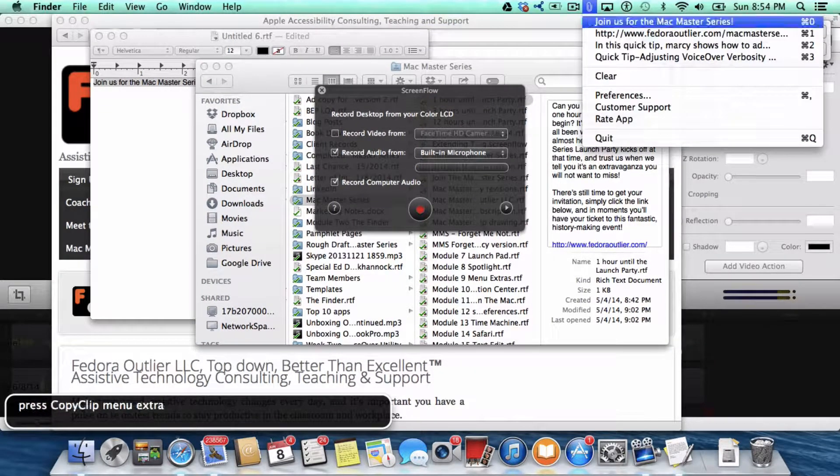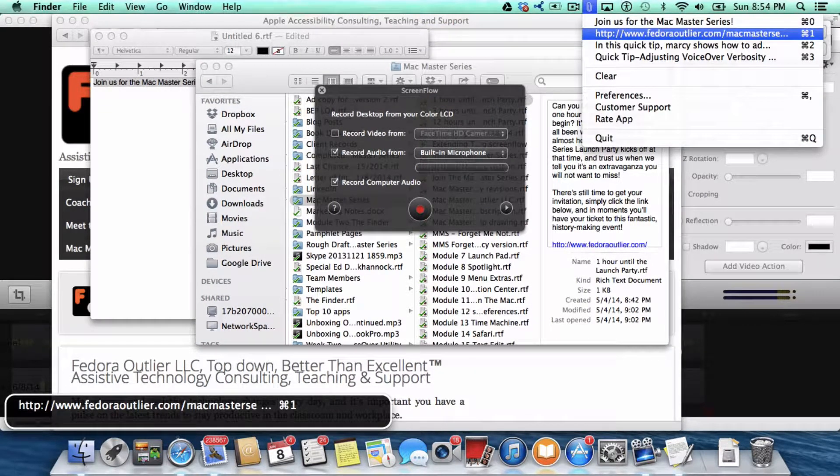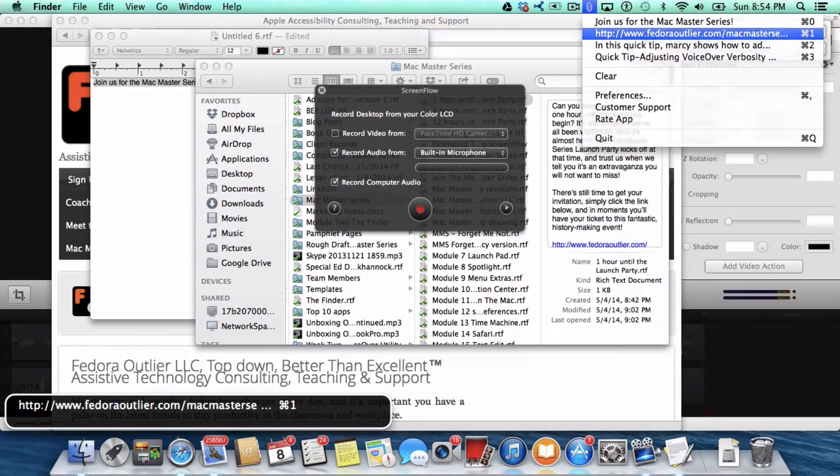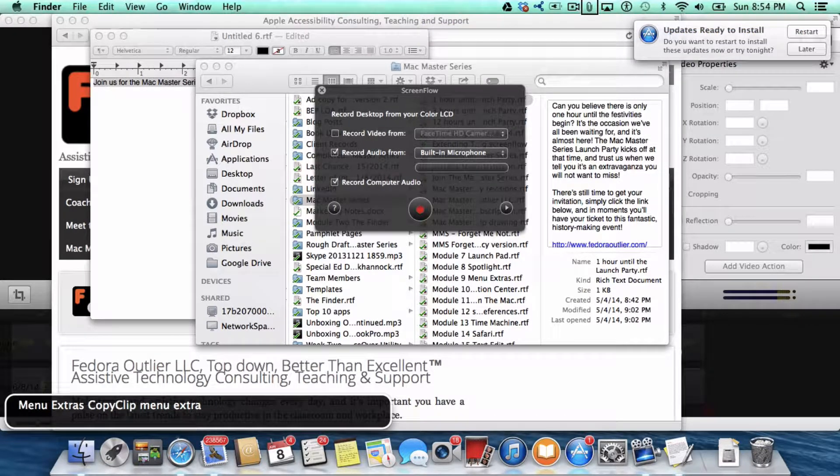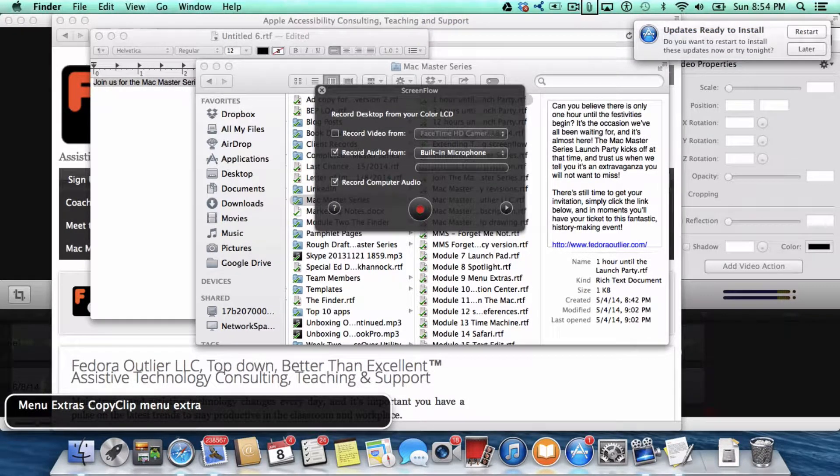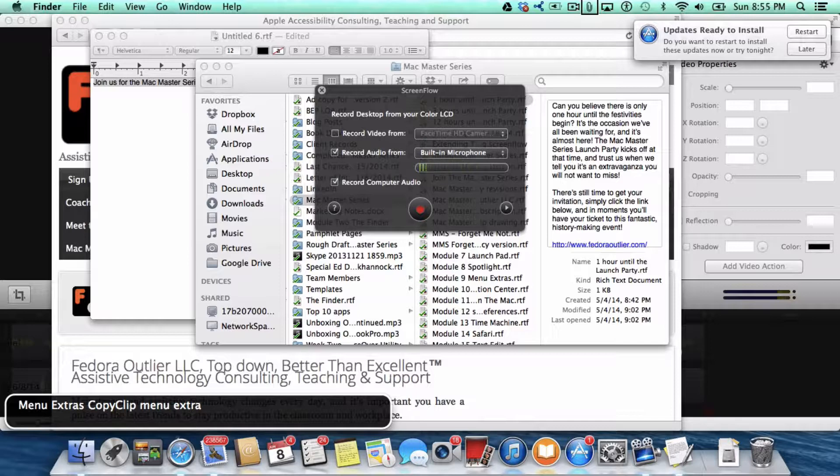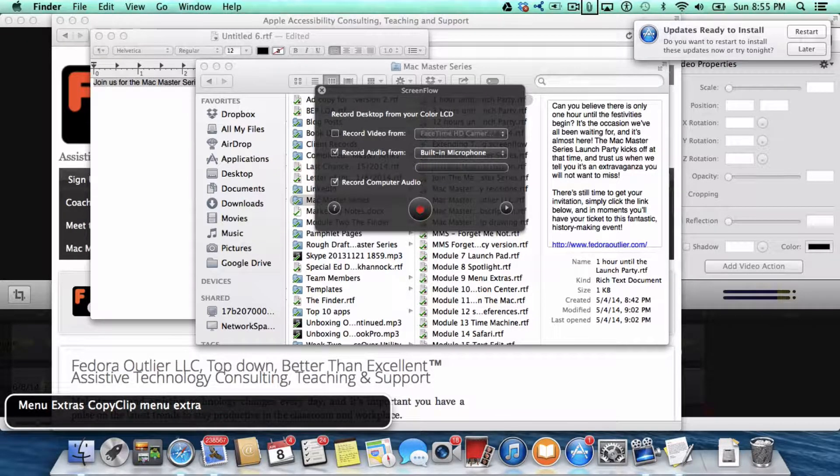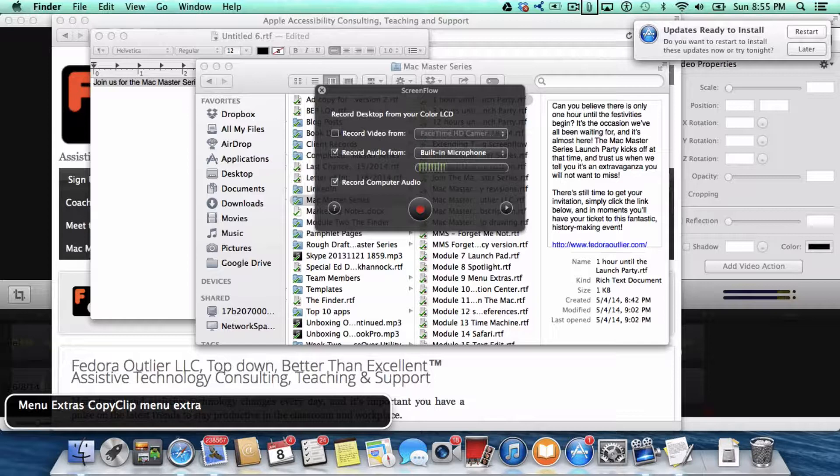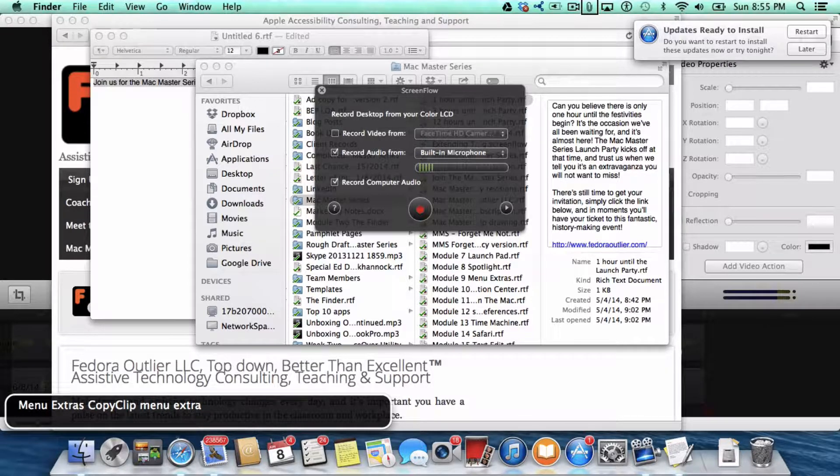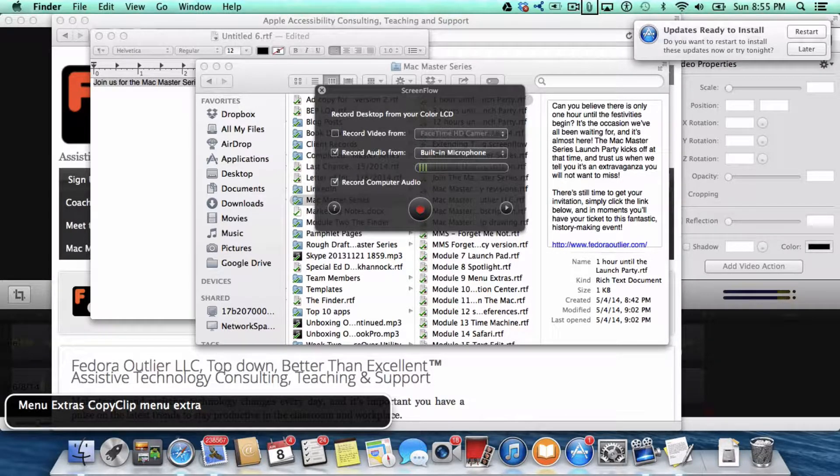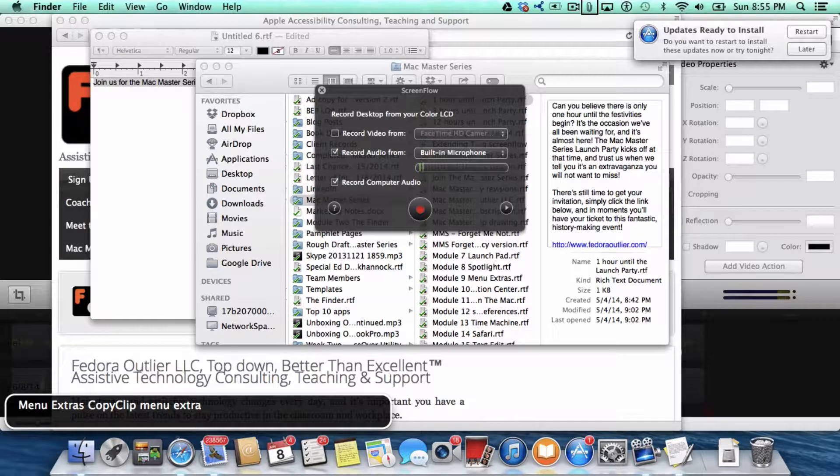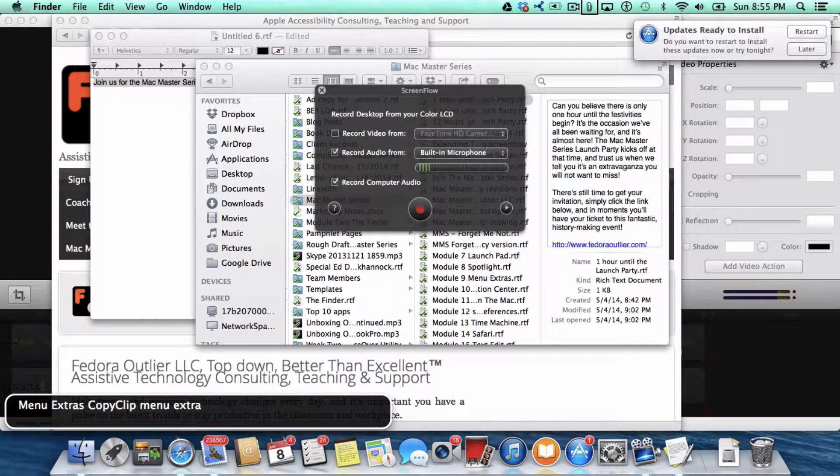Now I just pressed return on that web URL. Because if there's anything in Copy Clip that you want to then copy and paste someplace, all you do is focus on it and press the return key.